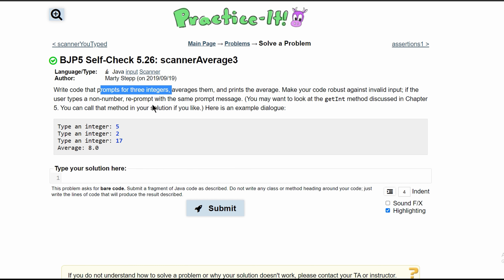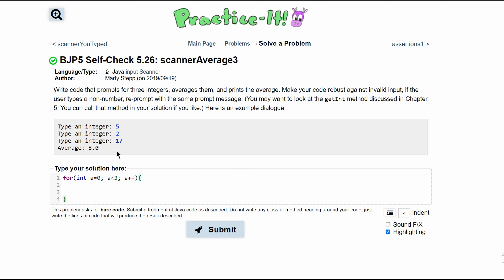This is going to prompt for three integers, so that means we need to run this three times, which means we need to use a loop. The best loop for this would be a for loop, so we would have: for (int a = 0; a < 3; a++), and it'll only run three times.